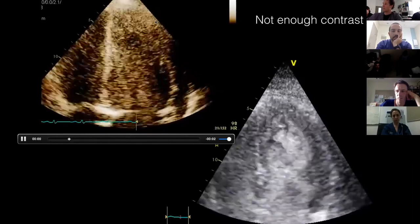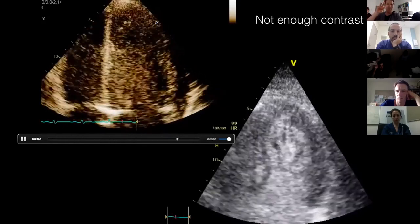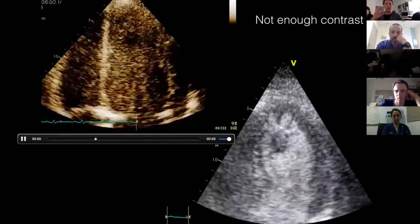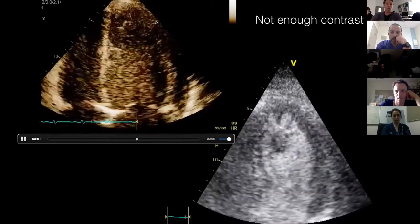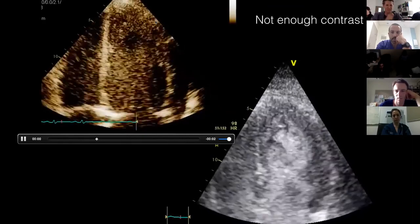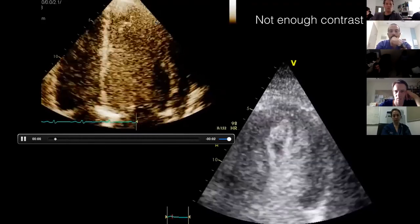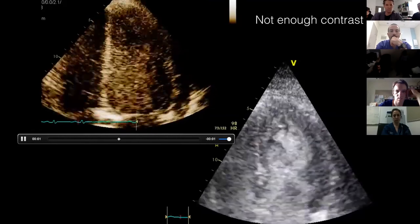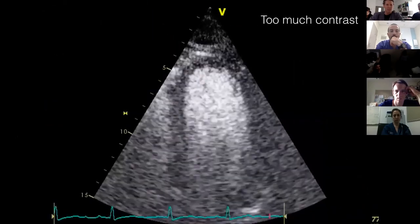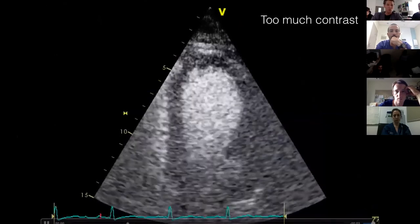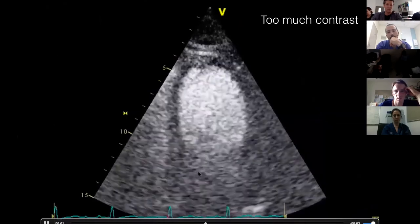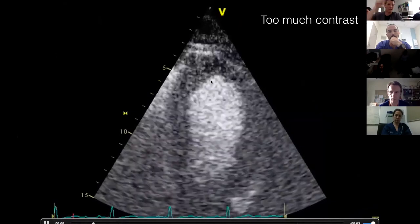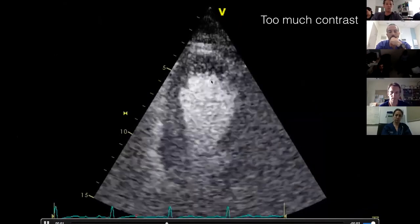Another source of false positives: if you've waited too long since the last bolus, or haven't given enough contrast, you can get an apparent filling defect simply because there aren't enough bubbles around — even with correct settings. Conversely, giving too much contrast can cause acoustic shadowing at the back wall, which could be mistaken for a filling defect because the bright signal up front prevents sound from reaching the posterior wall at low mechanical index.